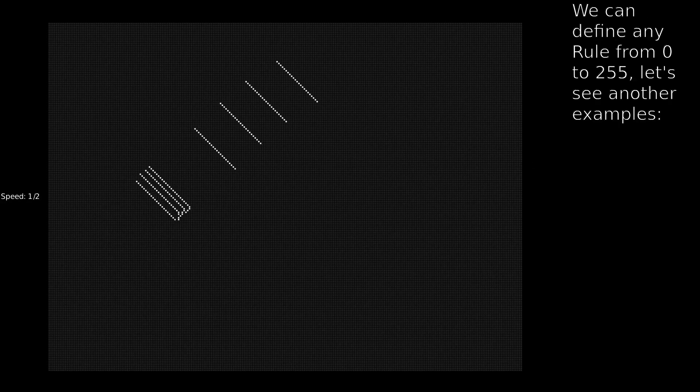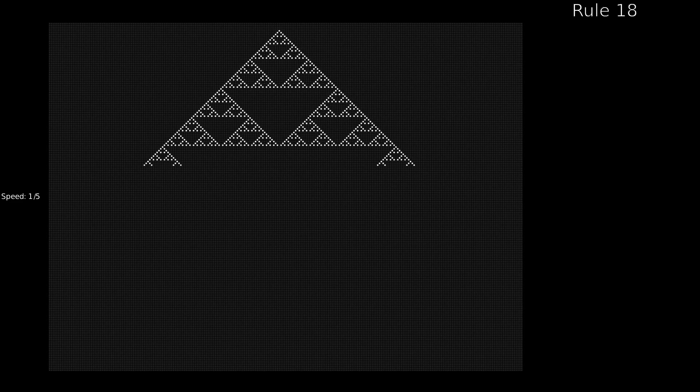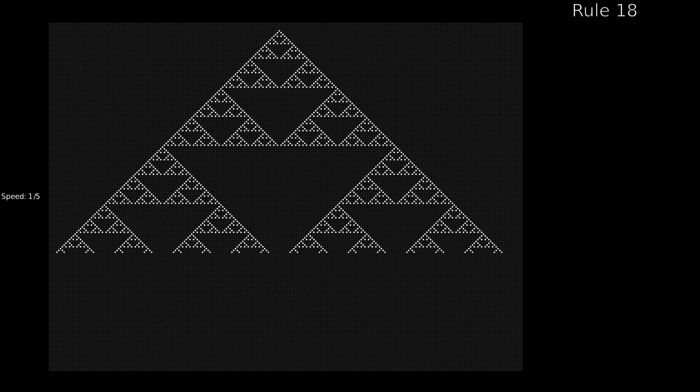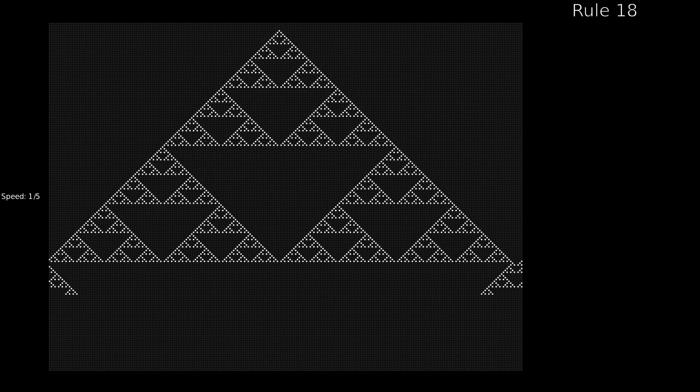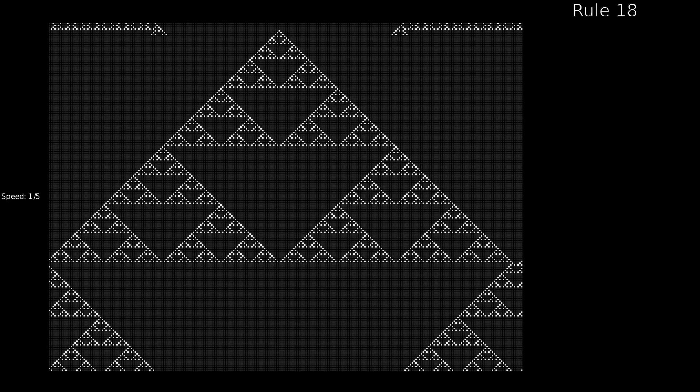This is Rule 184. We can define any rule from zero to 255. Let's see other examples — Rule 18, and Rule 110.